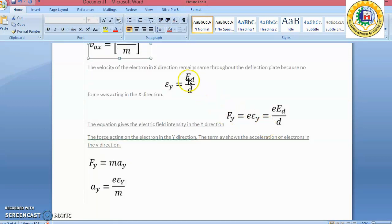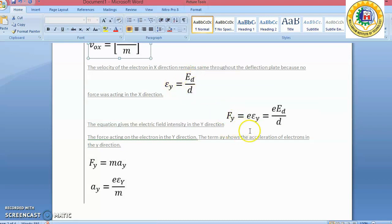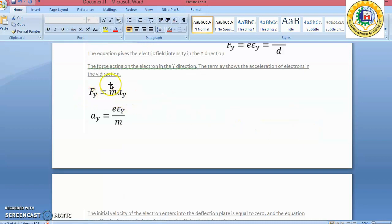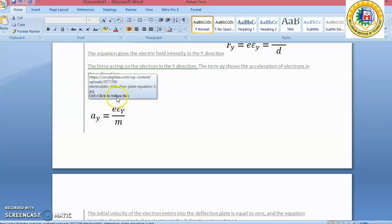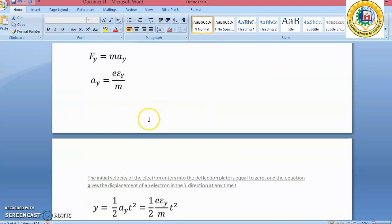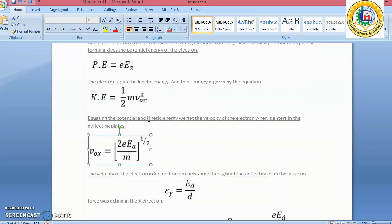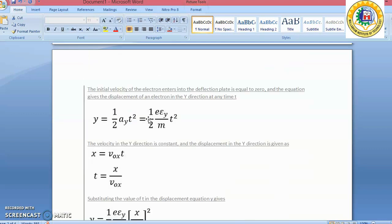The electric field intensity in the Y direction equals voltage divided by distance. Force equals charge times electric field intensity. From Newton's law, F = ma, we can derive Ay. And since this is a parabolic movement, we obtain the parabolic movement equation for Y.